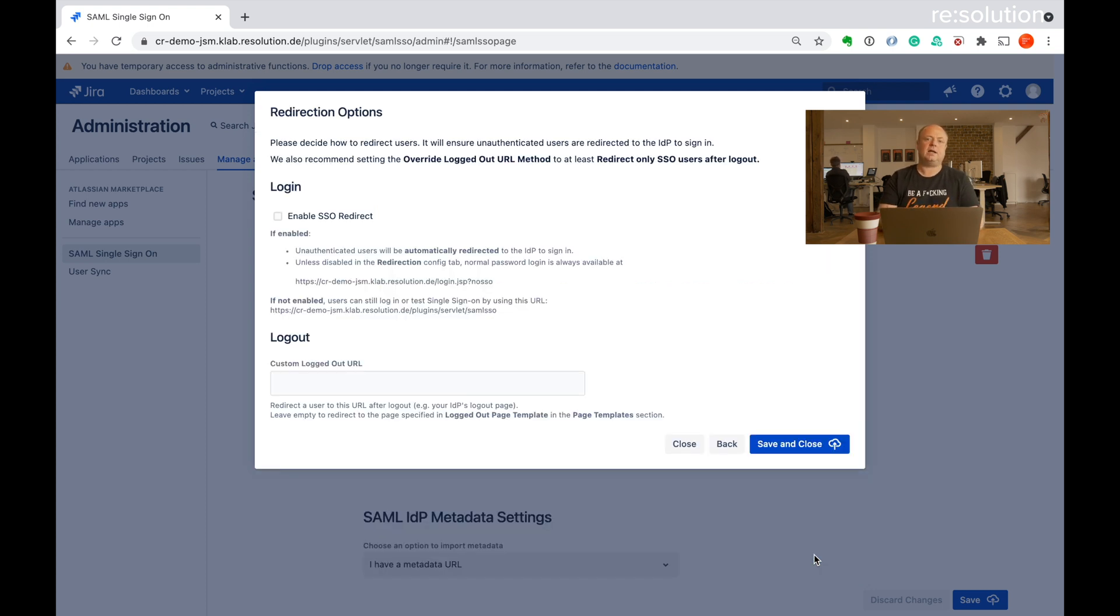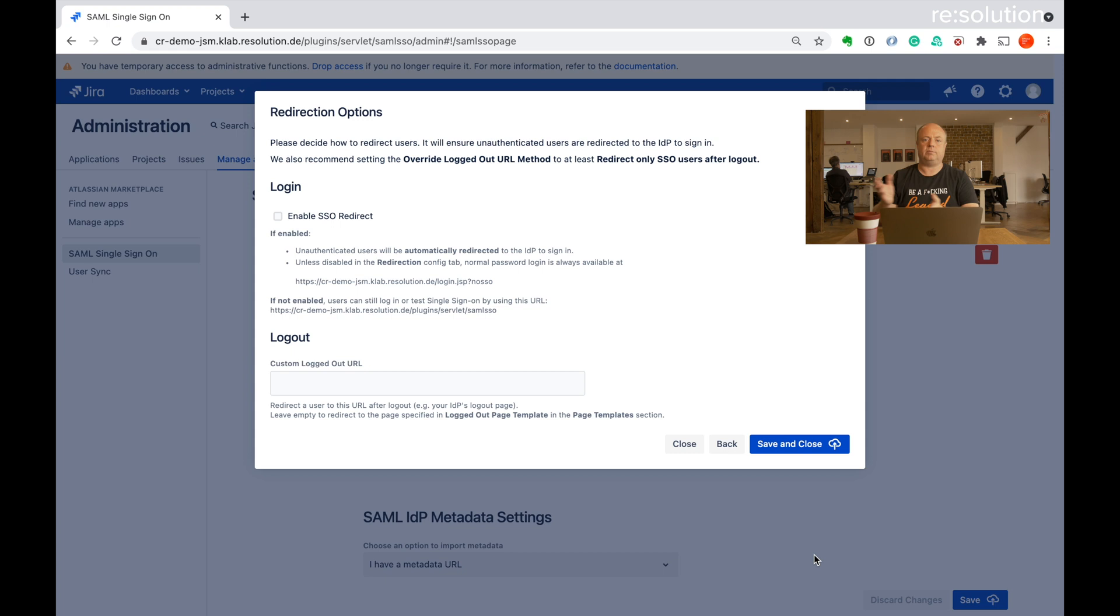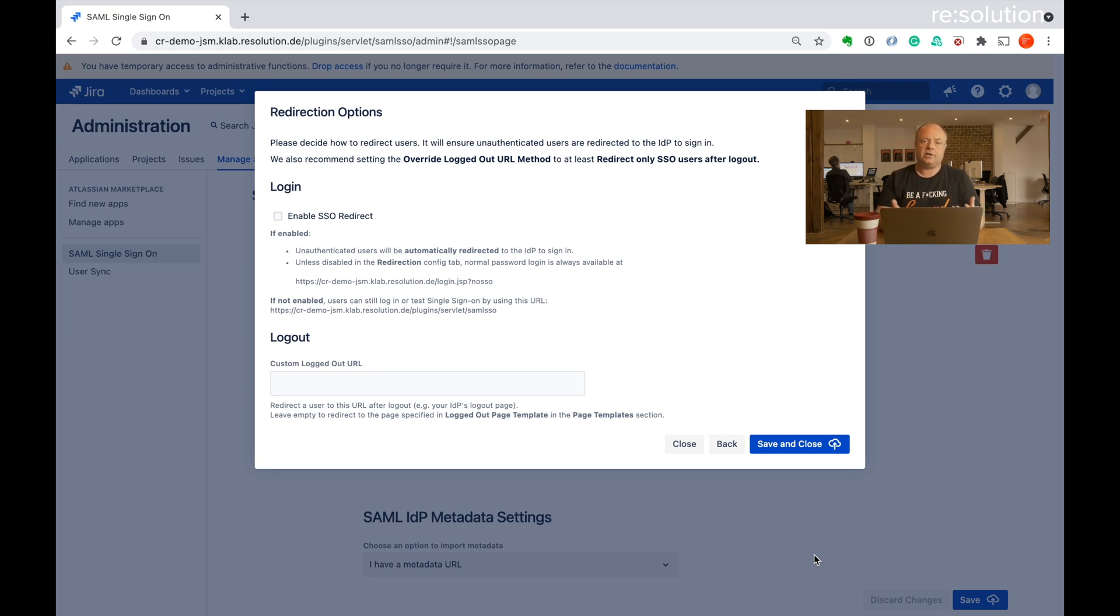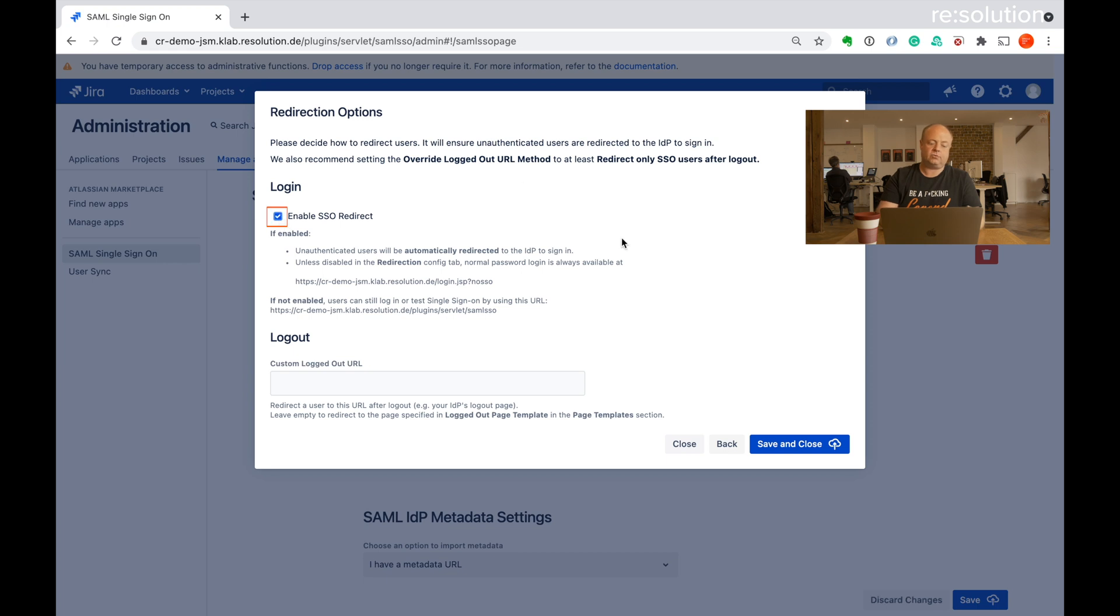And this is really the last screen of the wizard. So far, nothing that we have done has interfered with users authentication. They still saw their normal username and password. And you remember we had this special URL for the authentication tracker to initiate the redirect to Okta. If you now want to redirect all your users to Okta for authentication, then you can select here, enable SSO redirect and then say save and close.